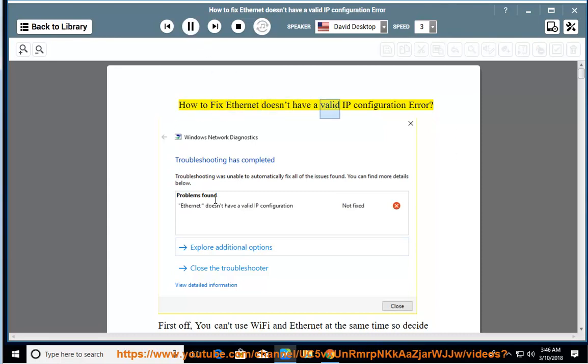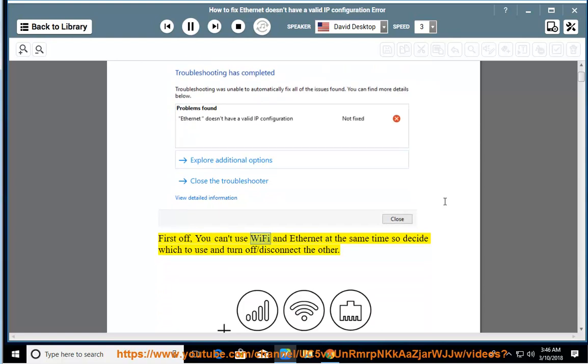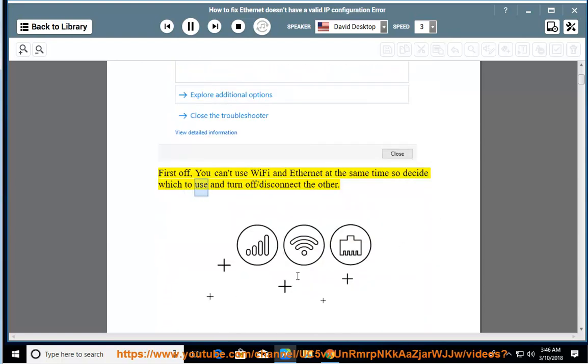How to fix the 'Ethernet doesn't have a valid IP configuration' error. First off, you can't use Wi-Fi and Ethernet at the same time, so decide which to use and turn off or disconnect the other.